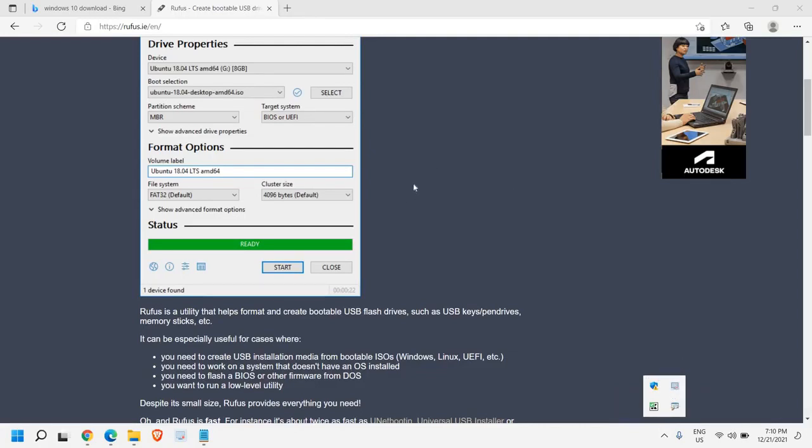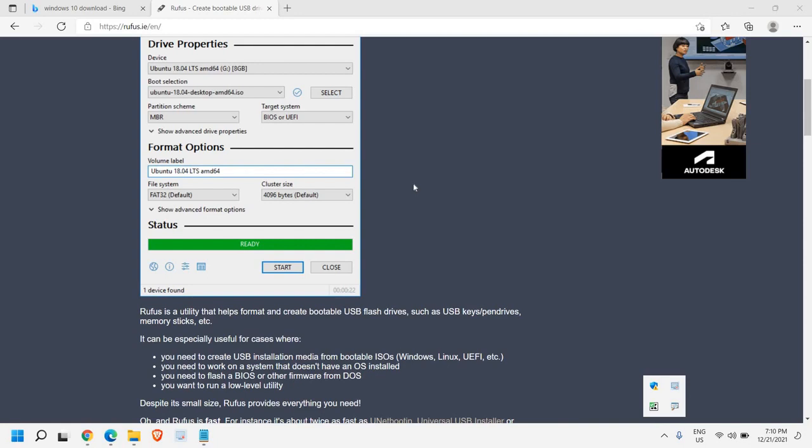So in this manner, you can create the USB recovery drive and you can use it. This will be very helpful for future. Let's say if you face any kind of virus problems or Windows corruption. With the help of that recovery drive, you will be able to reset your computer and repair your computer. I hope this tutorial has helped you. Please hit the like and subscribe. I'll see you in the next video. Have a wonderful day.